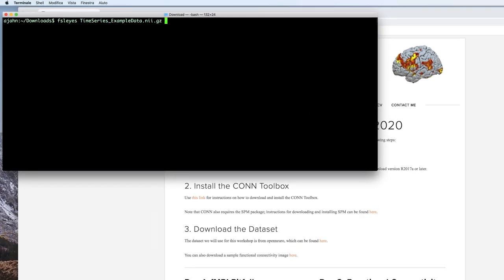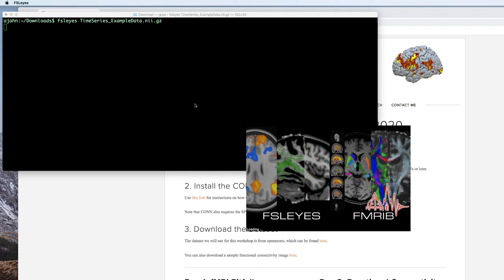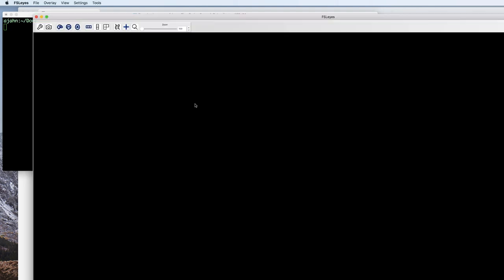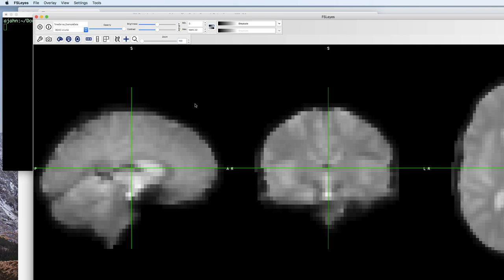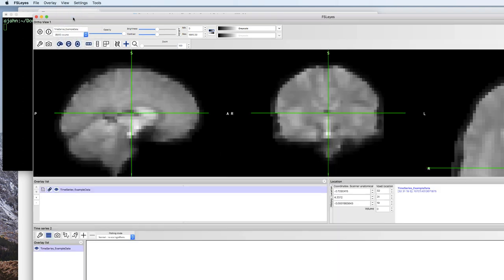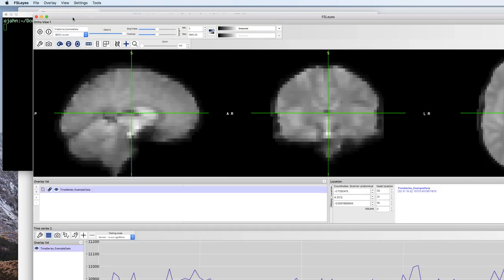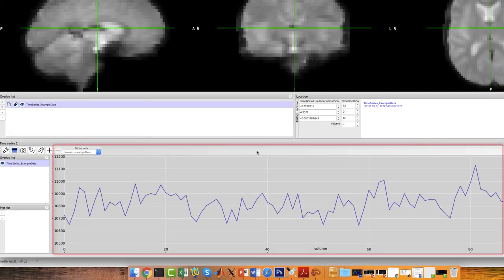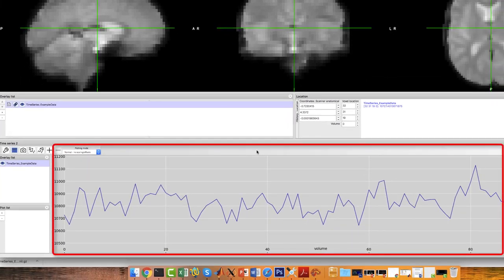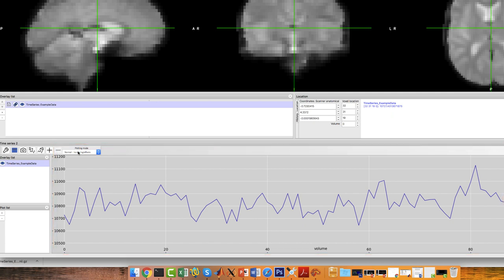This will open the file in the FSLView viewer. From the menu at the top of your window, click on View, Time Series. This will open a time series panel at the bottom of the FSLView viewer. To scale the numbers relative to a mean of zero and make it slightly easier to read, click the Plotting Mode drop-down menu and select Normalized.